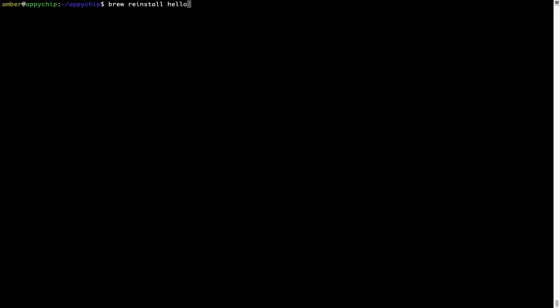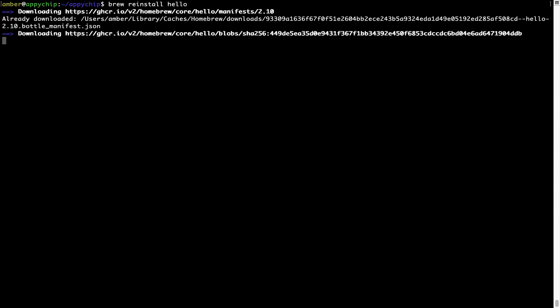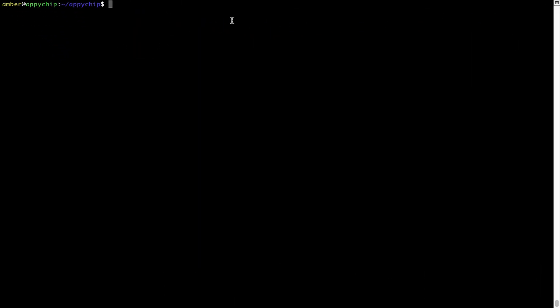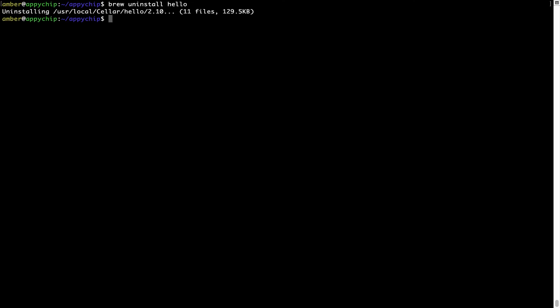For example, I'll try to reinstall a program called "hello" which is already installed on my system. As you can see, it is downloading the program and says reinstalling hello — and now hello is successfully installed. And if you want to uninstall any app installed using Brew, simply run "brew uninstall" followed by the name of the program. In this case I will uninstall hello, and within a few seconds it says the program is successfully uninstalled.